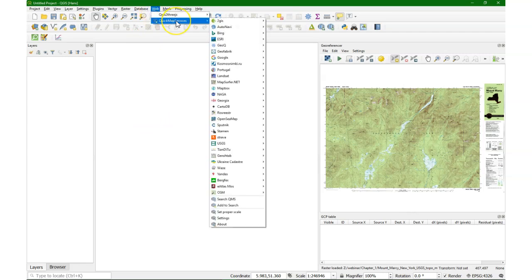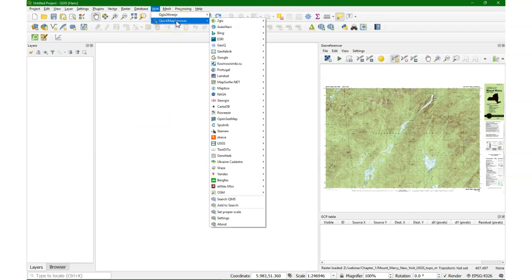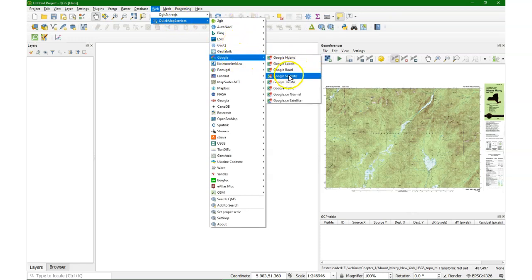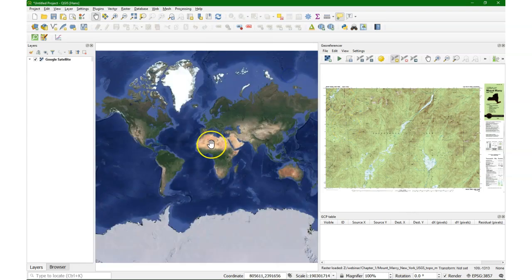I'm going to georeference using the Quick Map Services plugin, and with the Google satellite. There it is.